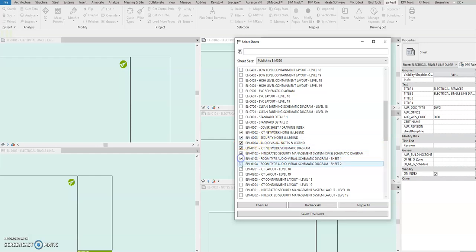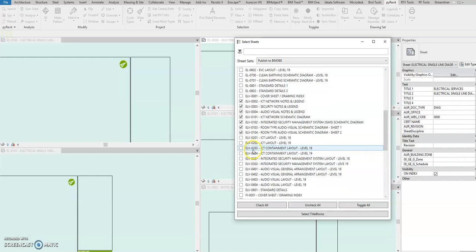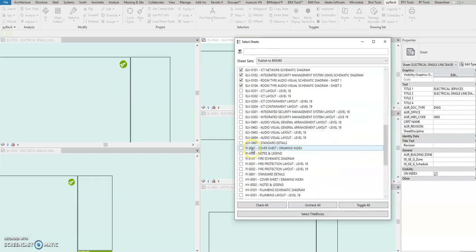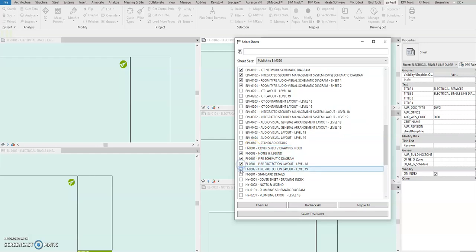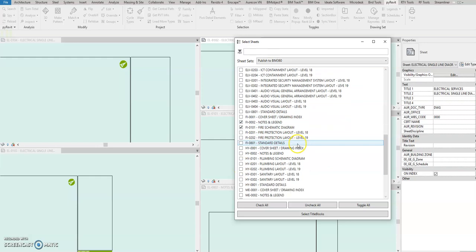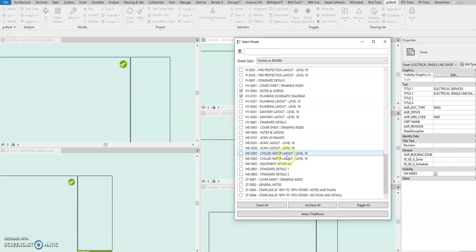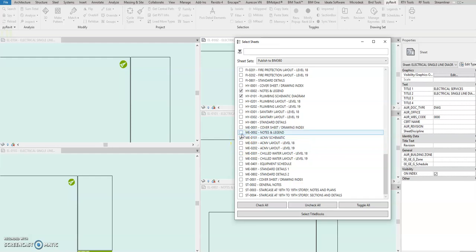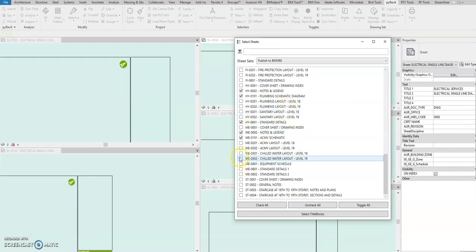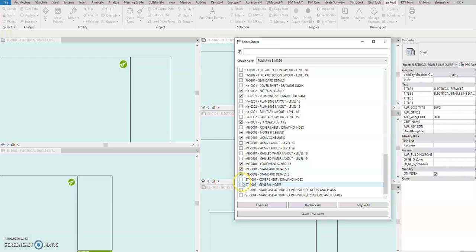Then also in ICT, no north point. Security notes and legends, audio notes, no. Schematic diagram, no. This one also diagram, diagram, no. And notes and legend. Oh shoot, this one. Okay, coercive notes, plumbing schematic.